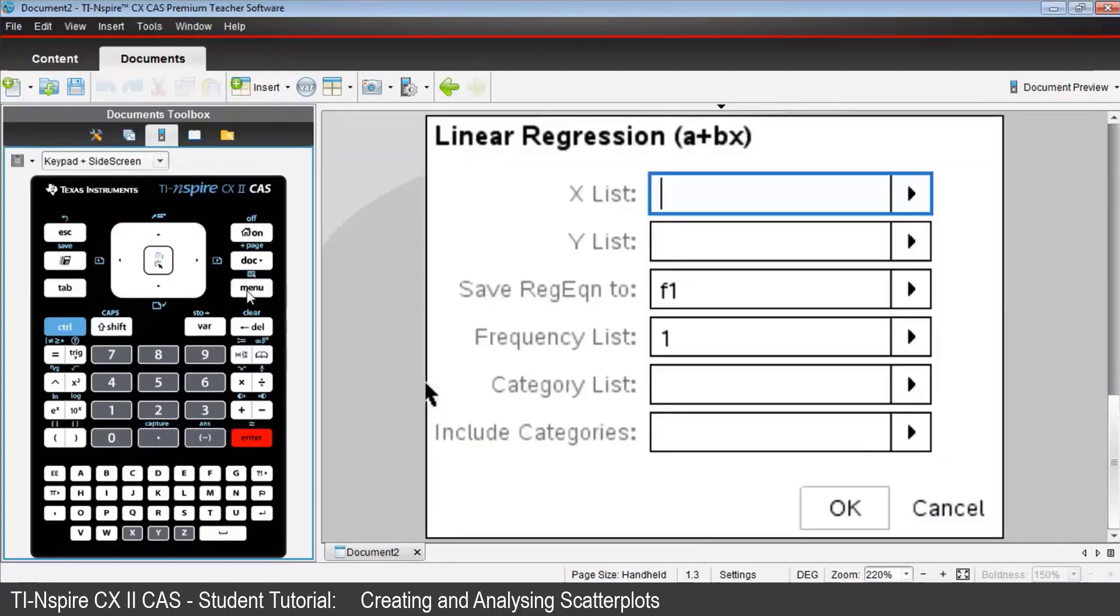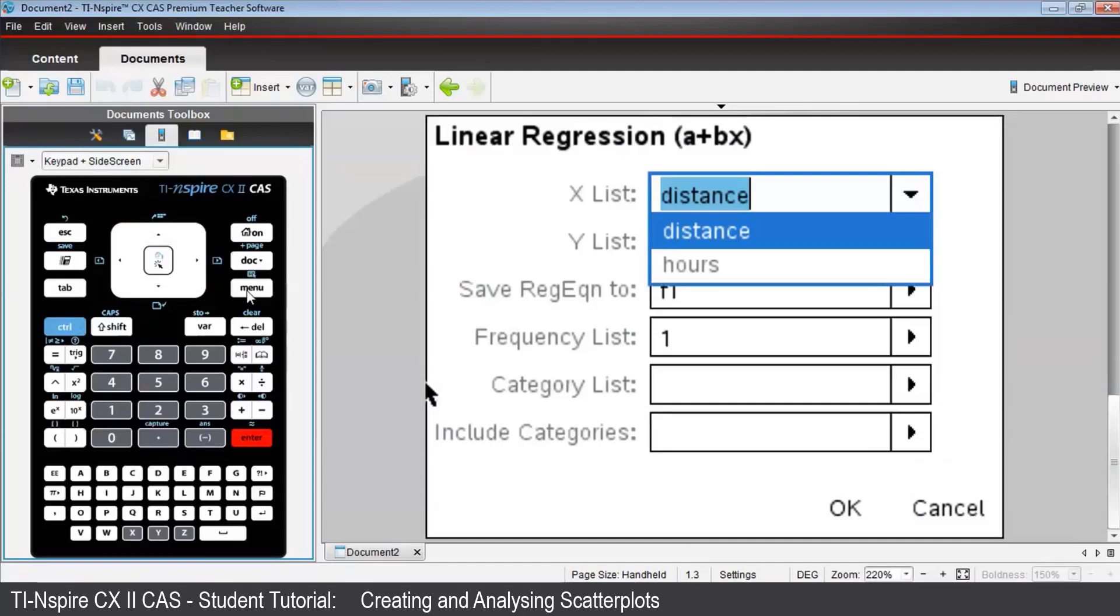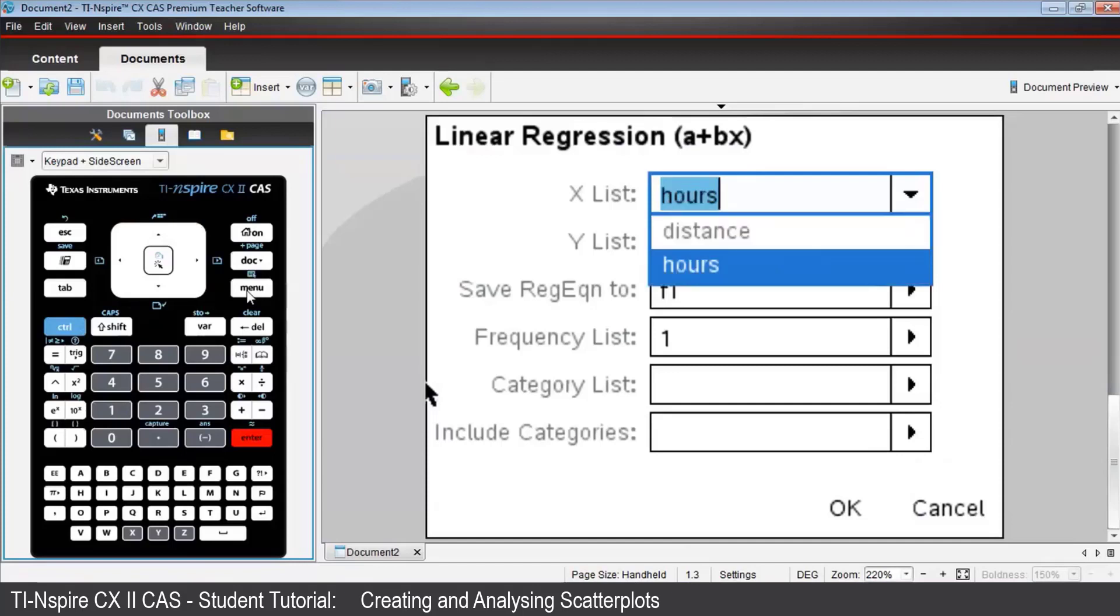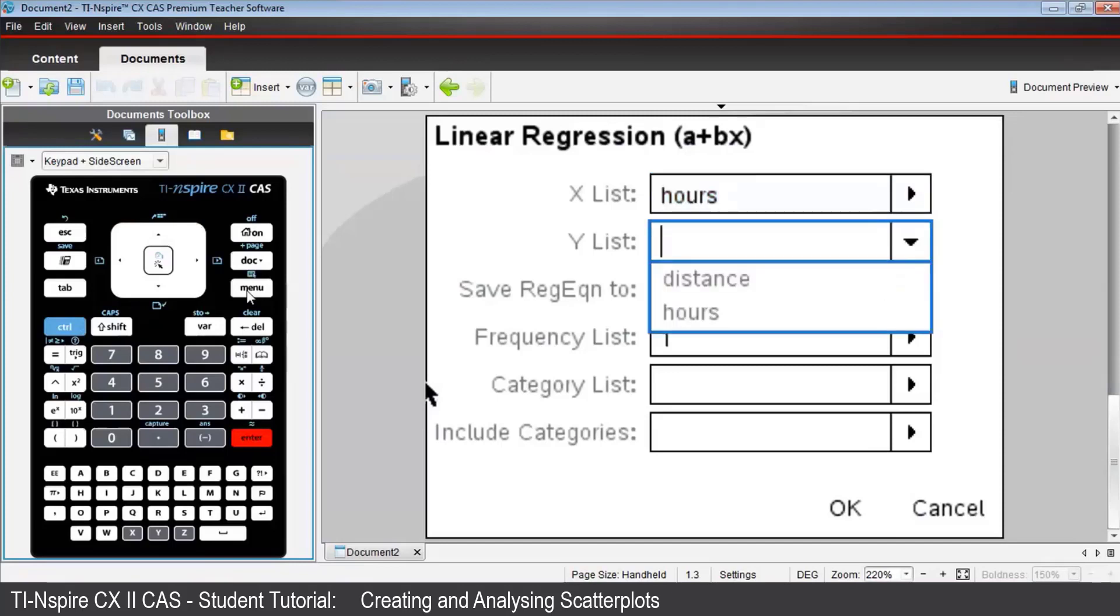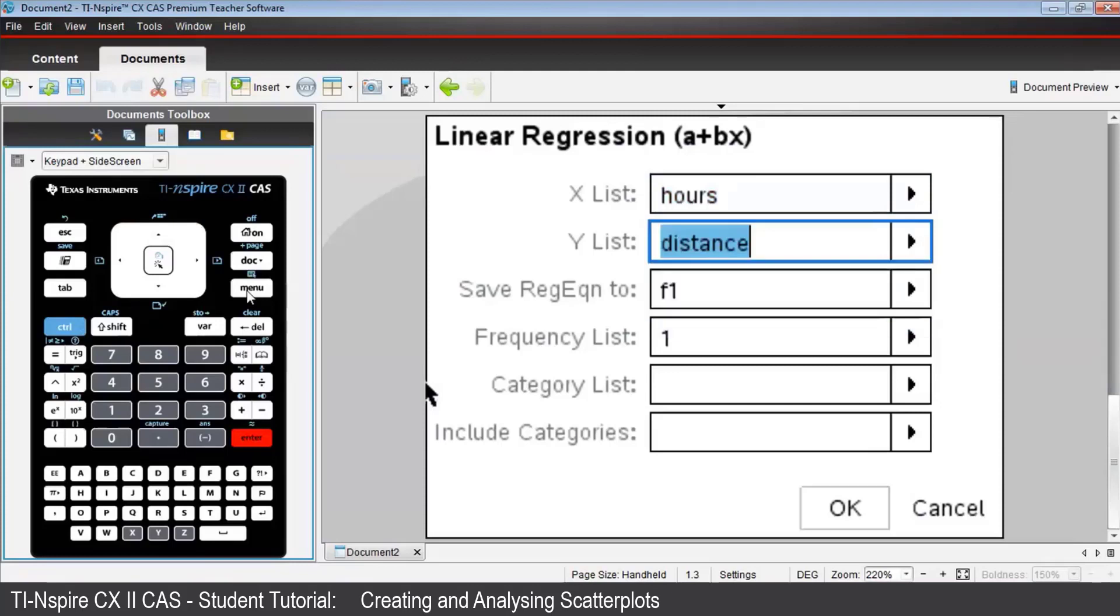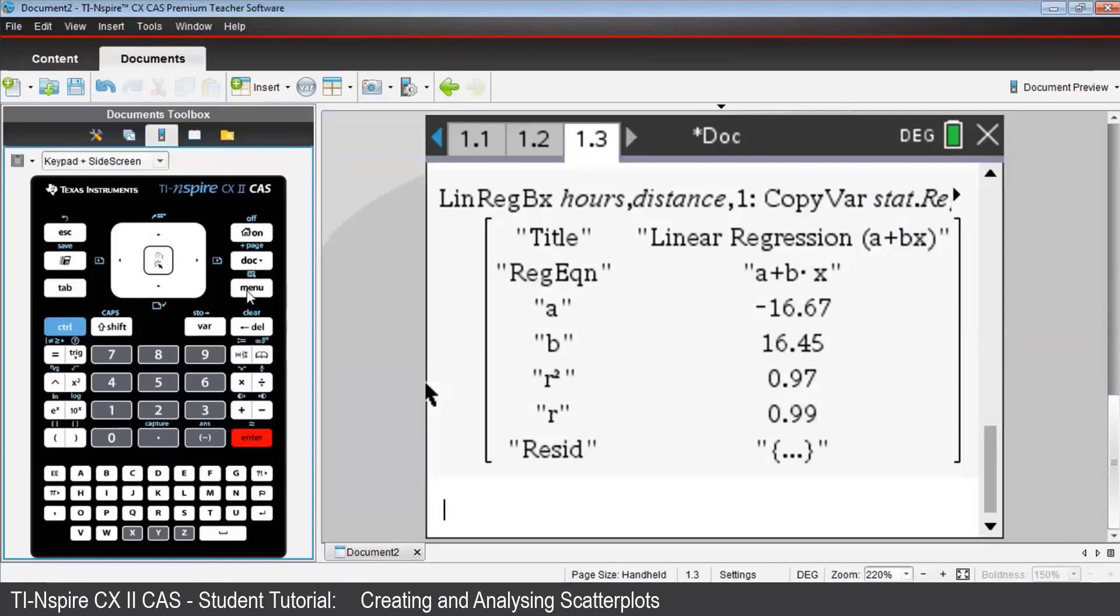Again, fill in the x list using Hours, and the y list using Distance, and press Enter. And you'll see the values we've seen earlier on the graph, plus something called residual.